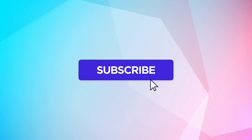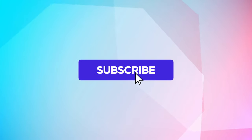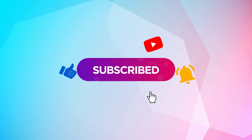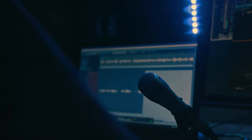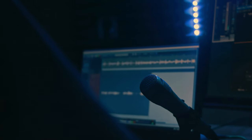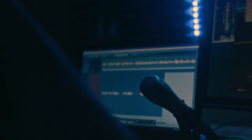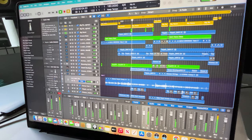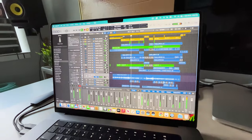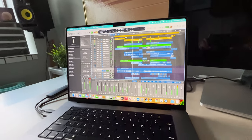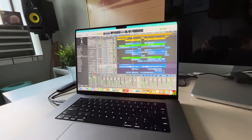But before we get started, make sure to hit that subscribe button so you don't miss out on a future tech talk or a helpful guide when it comes to the world of music production, video production, and overall content creation. Now when it comes to music production, the MacBook lineup offers some fantastic choices. Today we're going to compare the MacBook Air and the MacBook Pro to help you make the right decision for your needs.